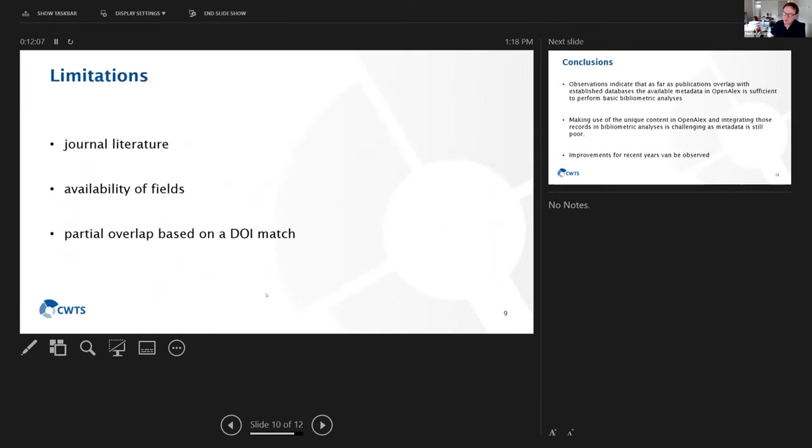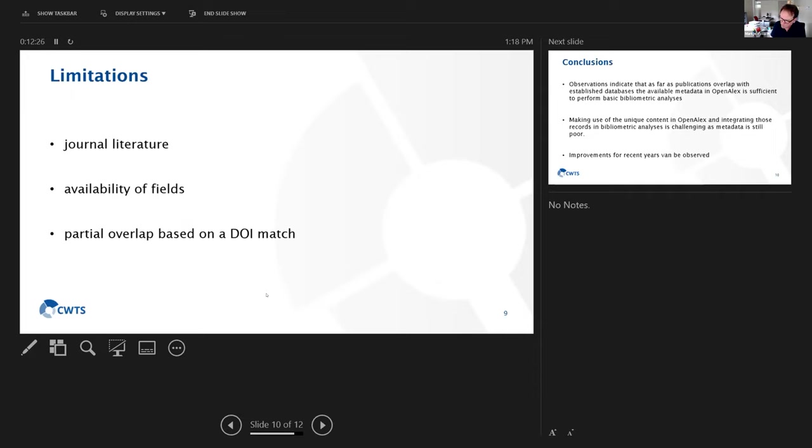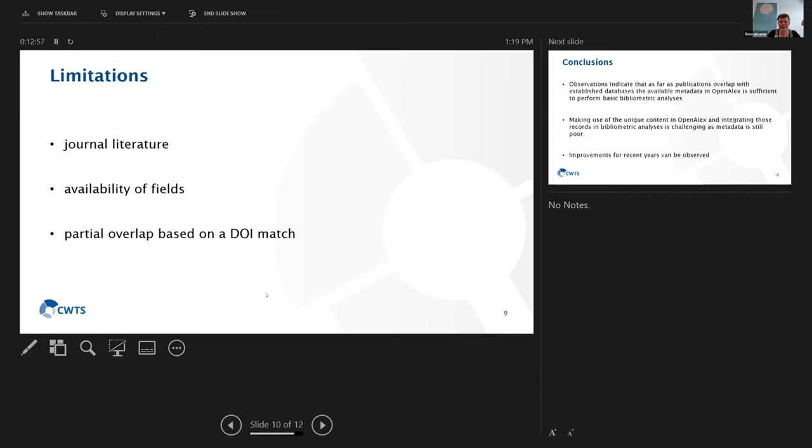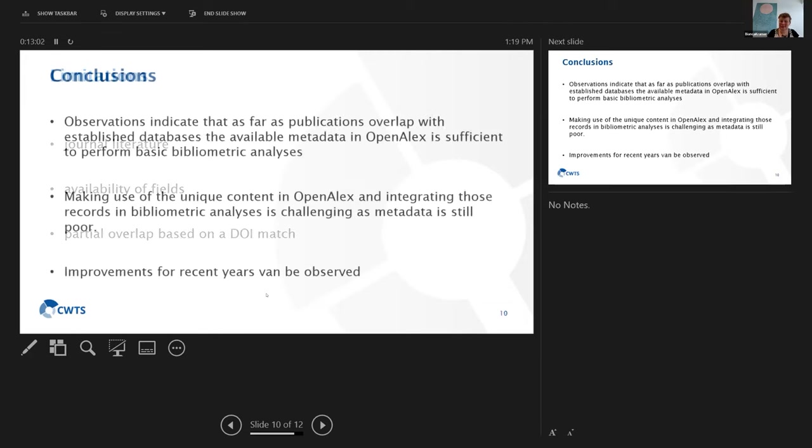There are some limitations for this analysis. It only concerns journal literature. We only look at the availability of fields, not at the completeness or the accuracy of fields. It's also based on the comparison between Web of Science and OpenAlex and Scopus and OpenAlex based only on a partial overlap based on a DOI match. So there are both on the side of OpenAlex as well as in Scopus and Web of Science, many records without DOI and they have not been matched.